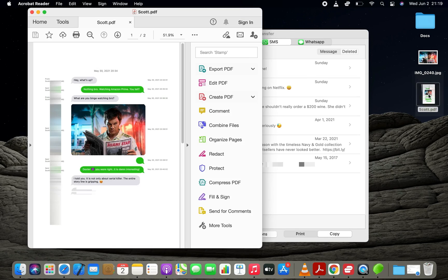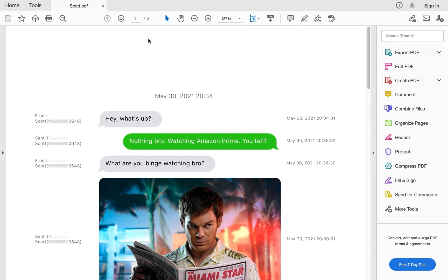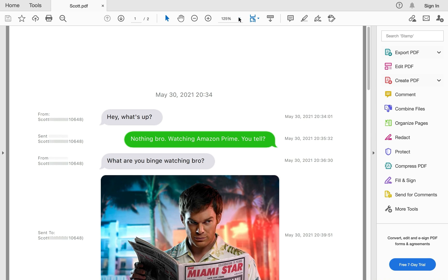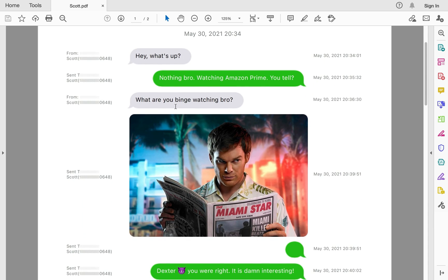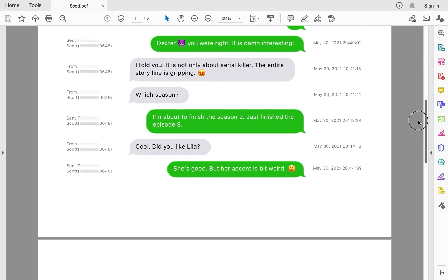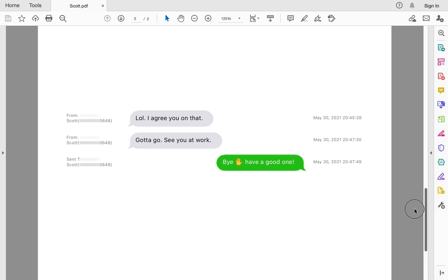This is a PDF file that has all the text messages that I just exported using the app. If you look carefully, you will notice contact details along with date and time info appearing right next to each text message. This can come in really handy if you're planning to use these text messages for some legal purposes.